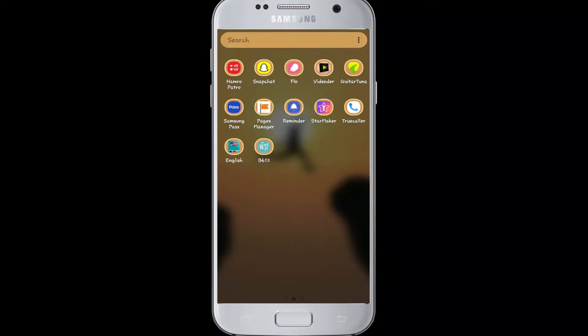Hello friends, welcome back to Login Helps. Today's tutorial video is about logging in to your Snapchat account. Before starting the video, subscribe to our channel and press the bell icon so that YouTube will notify you whenever we post new videos.